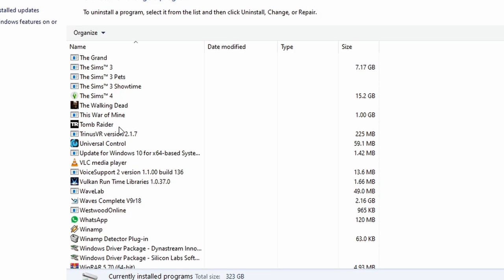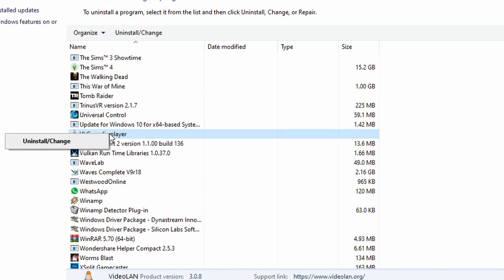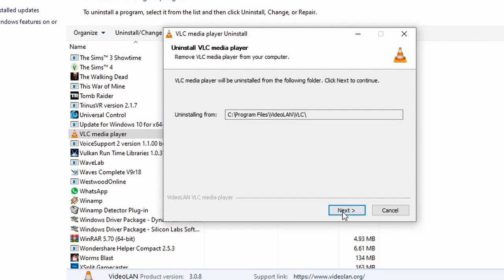Scroll down until you find VLC media player. In one instance I found that there were two VLC media players installed. If you have two here, uninstall both of them. Right-click and select Uninstall/Change. Once you are in the Uninstall window, click Next.